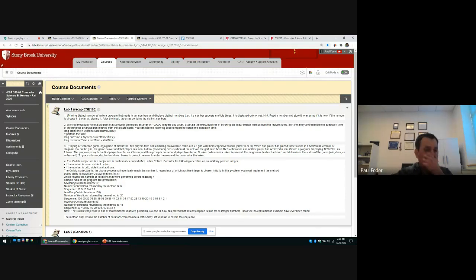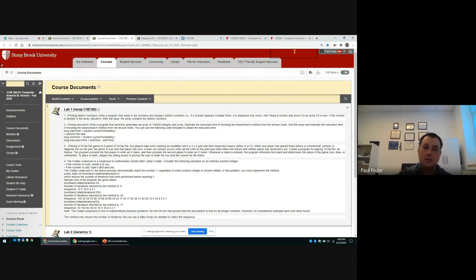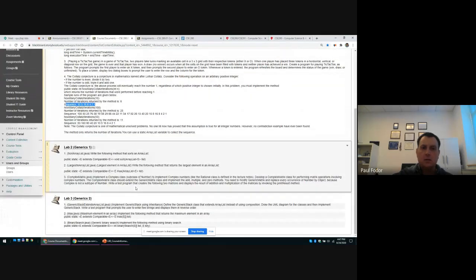Then there is a tic-tac-toe game — the good thing about games is they are computationally intensive and have logic that needs to be implemented. Finally, you have to implement the Collatz conjecture, an unsolved problem in mathematics. You have to return the number of iterations until you return the correct value, and you can use a static array list to remember the sequence. I also posted a few more labs — labs two and three are on generics, topics I will cover later this semester.